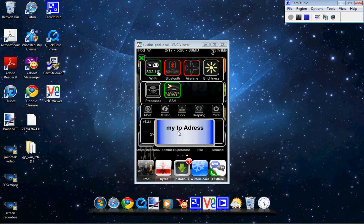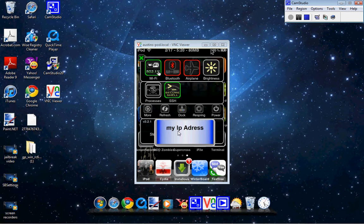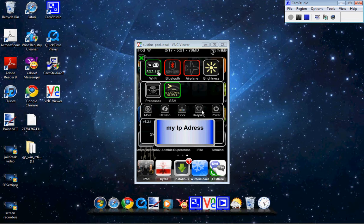I didn't want to show my IP. So right here you got more, refresh, dock, respring, and power. Yeah, that's SBSettings.